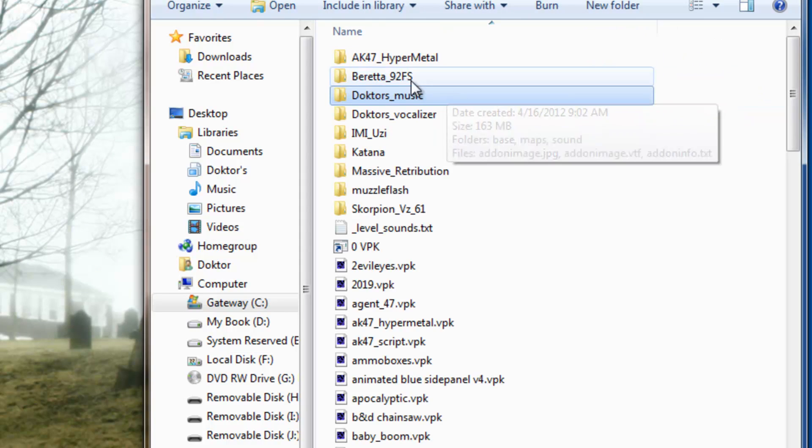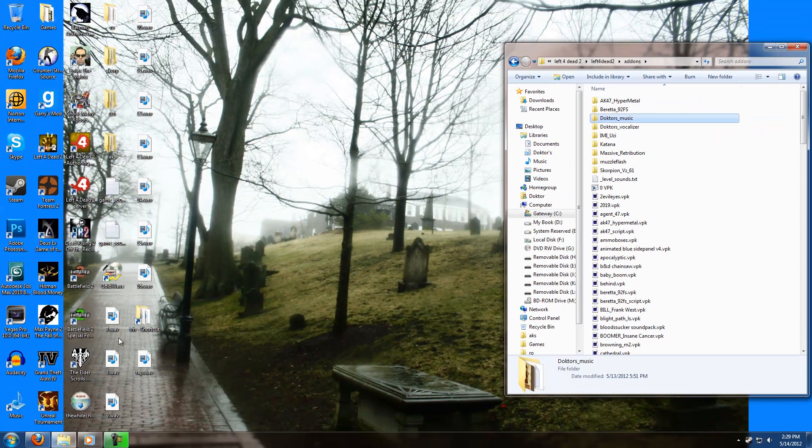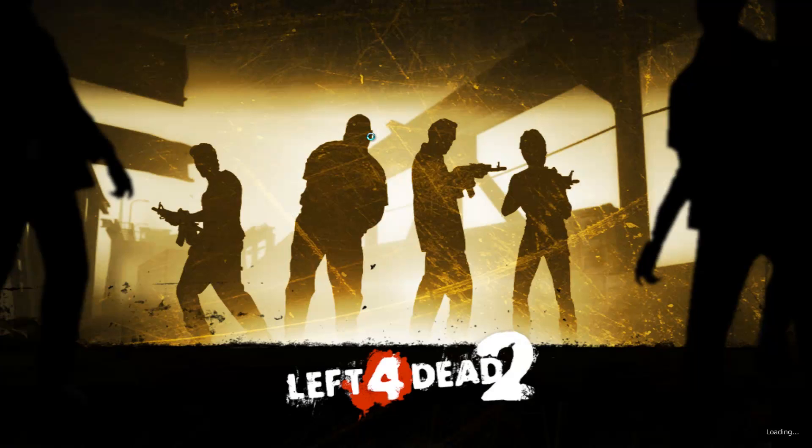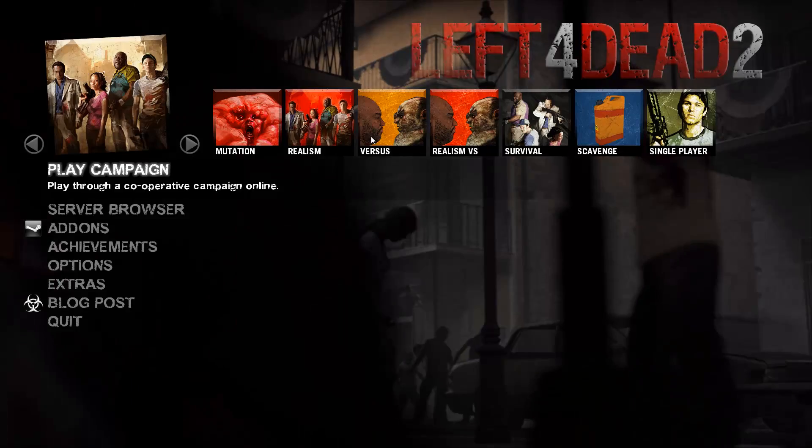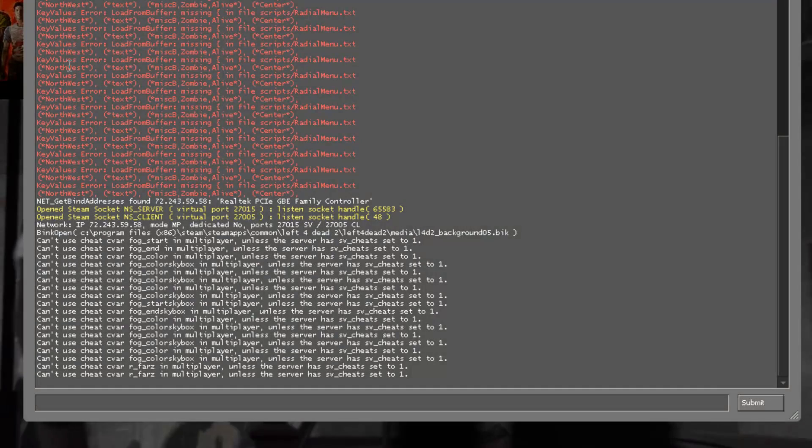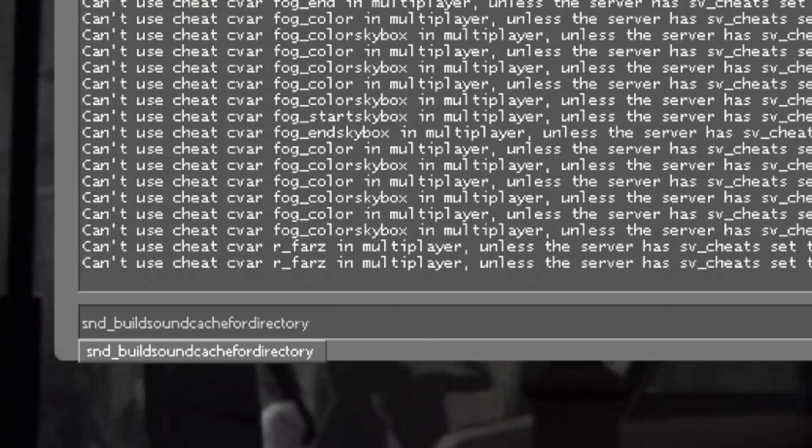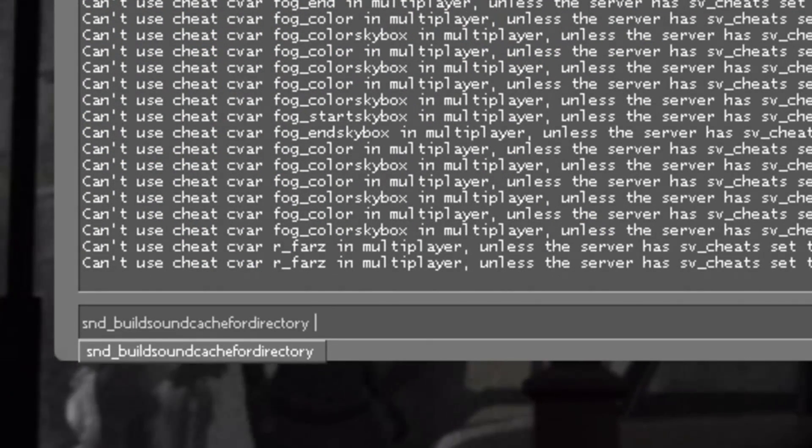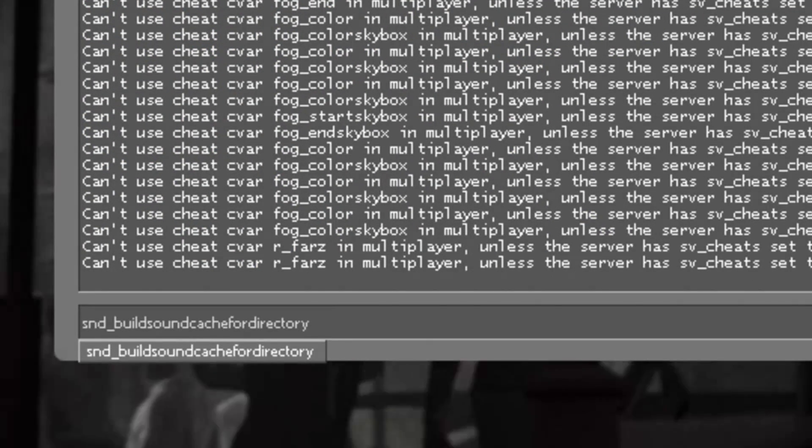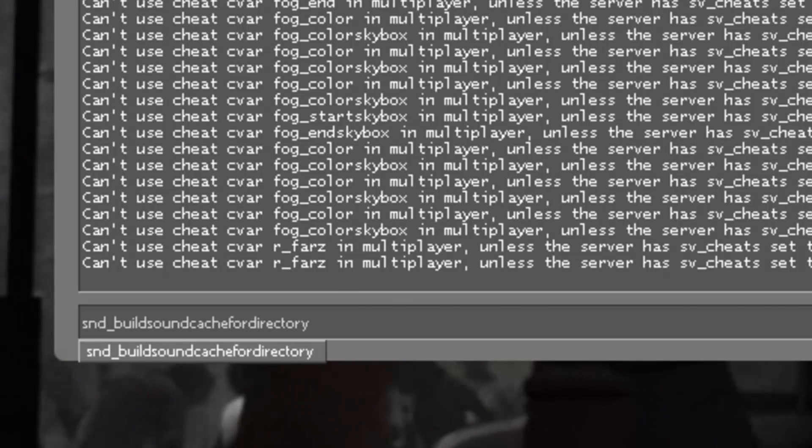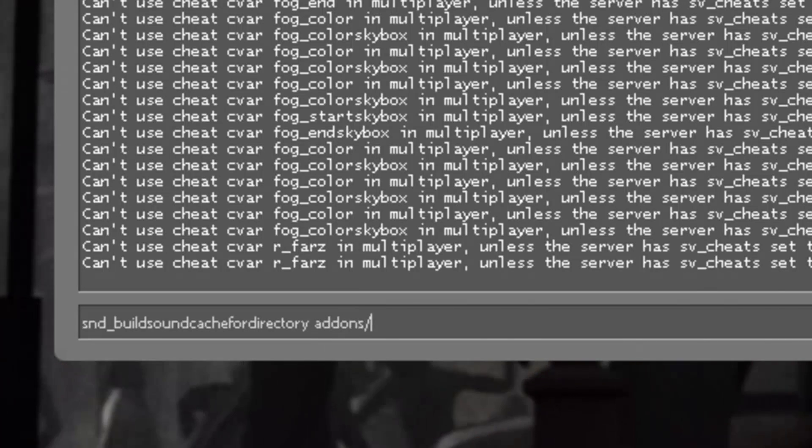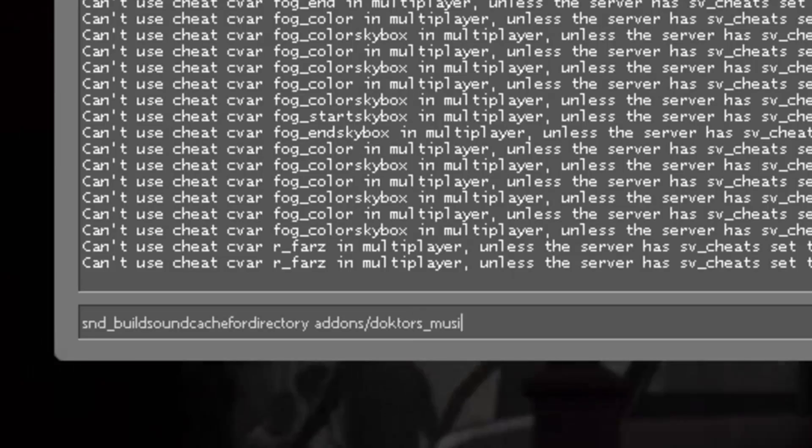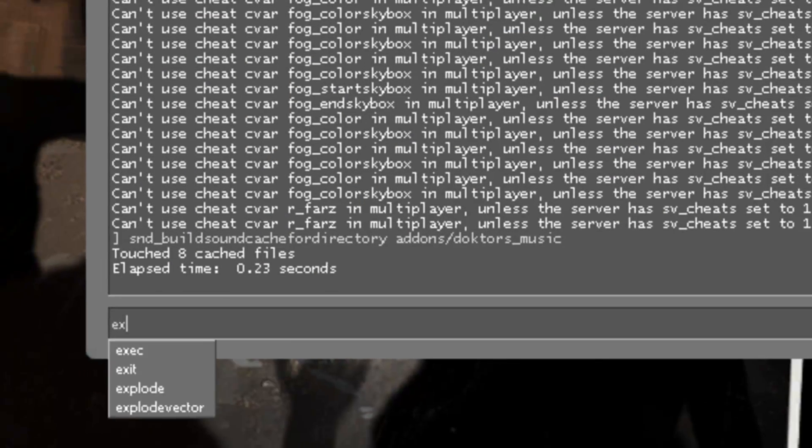Now, before we even make this into a VPK, what we have to do is go into Left 4 Dead 2. And keep in mind, you don't start a map yet. You just open up the console and hit build sound cache for directory and type the name to your custom music addon folder. So in this case, it's addon slash doctors music. When the console pops up again, you can hit exit.